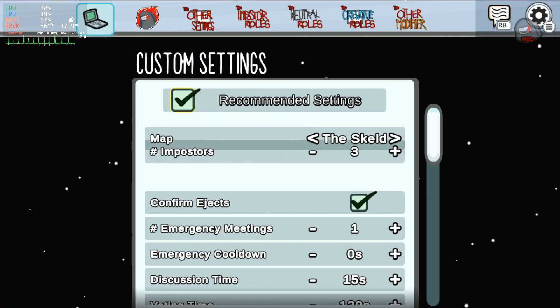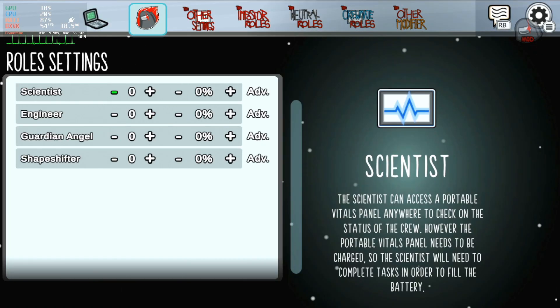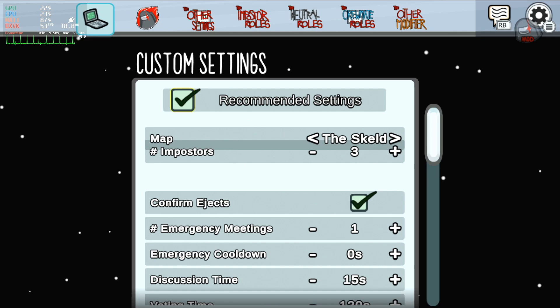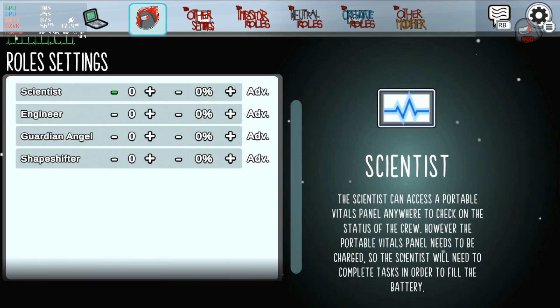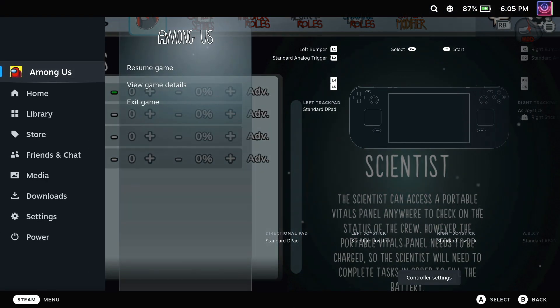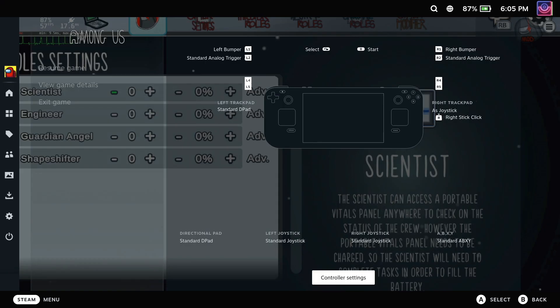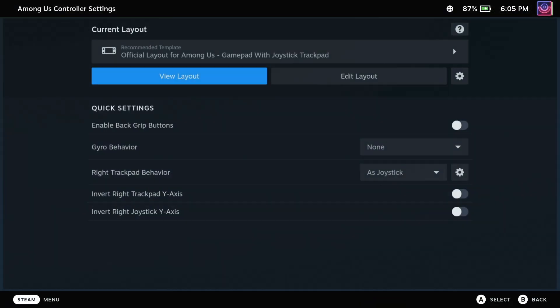is in Steam Input, you can set the right trackpad to act as a mouse and a left mouse click, which enables you to then access their menus properly.